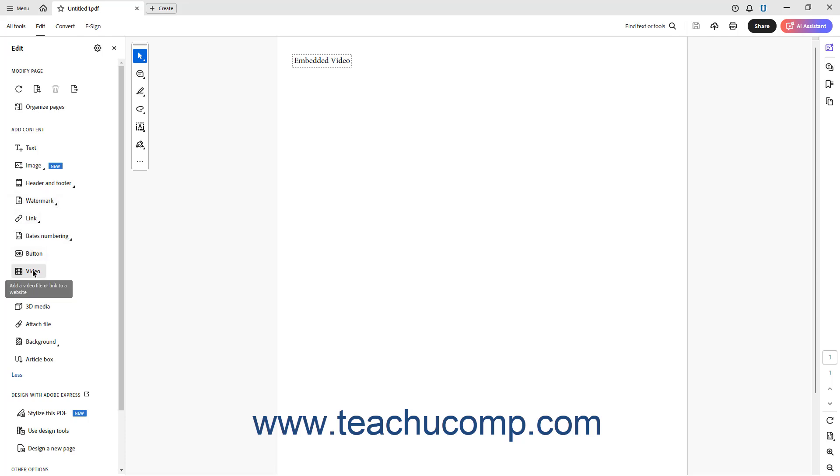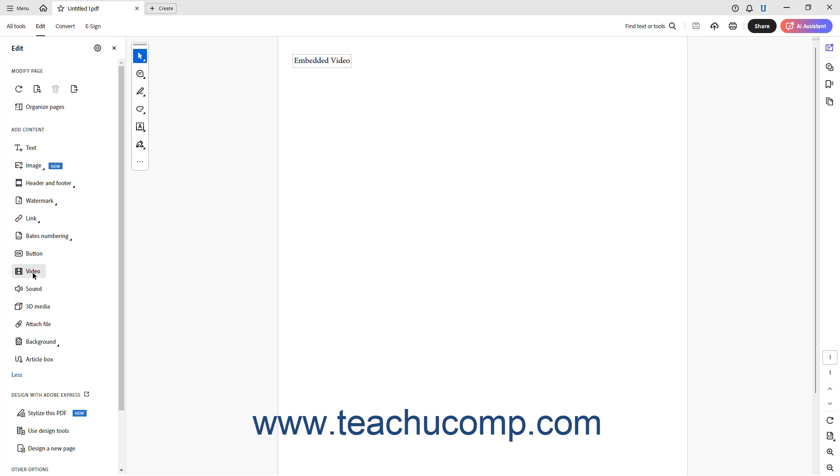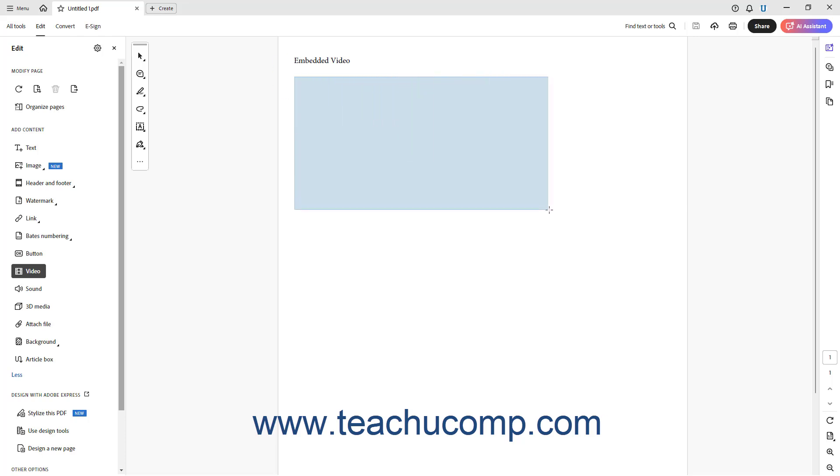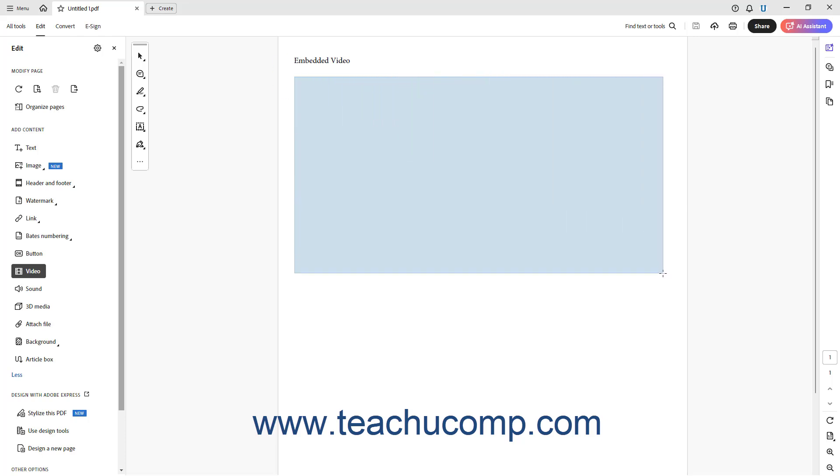Then click the Video button, or the Sound button in the Edit panel as needed. Then use your mouse pointer cursor, which appears as a crosshair when held over the PDF page, to click and drag over the area within the page where you want the video or audio file to appear. As you click and drag, a blue box shows its border.